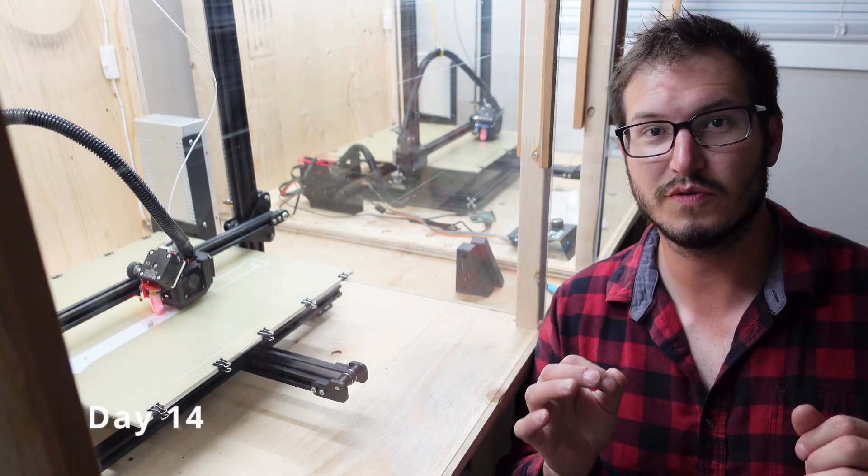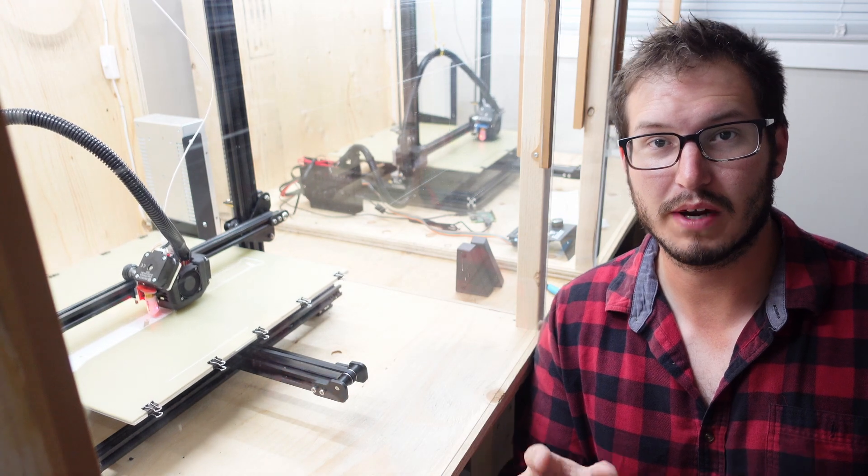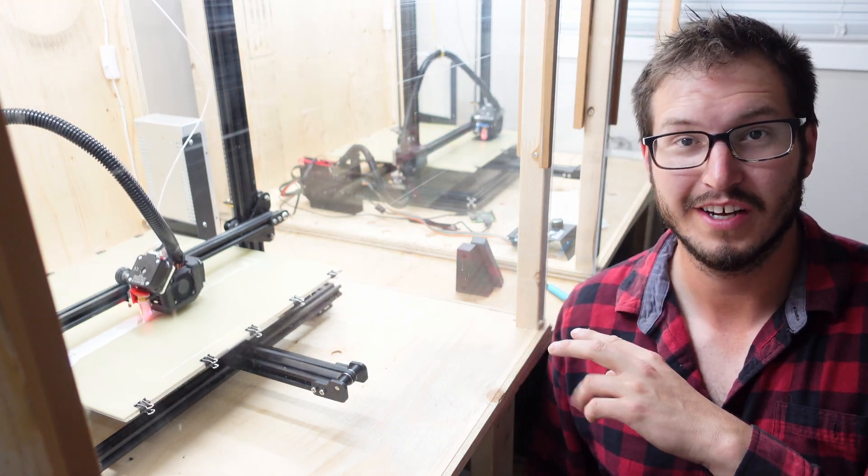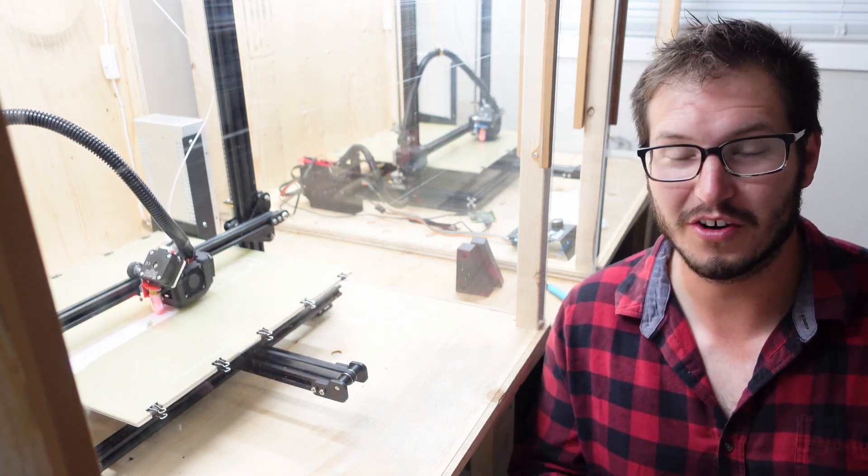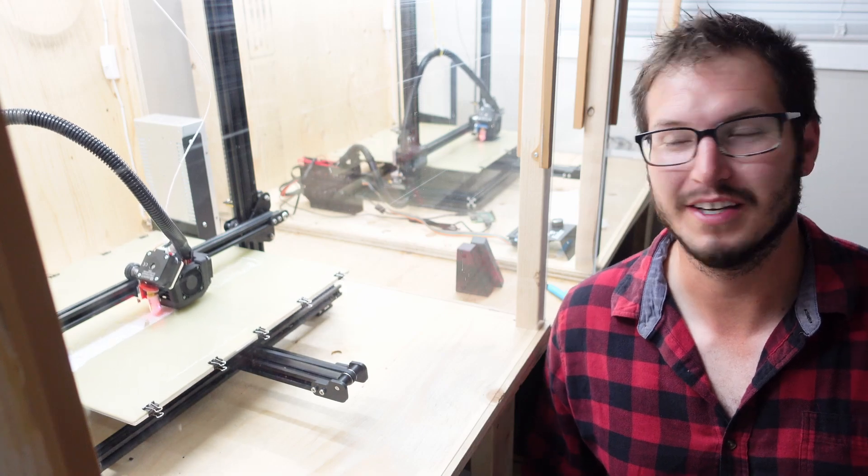Hey guys, so it's 5am, I have to leave for work, but I finally got the two last prints started, so when I get home, hopefully it all works out, and I can finally start assembling tonight.